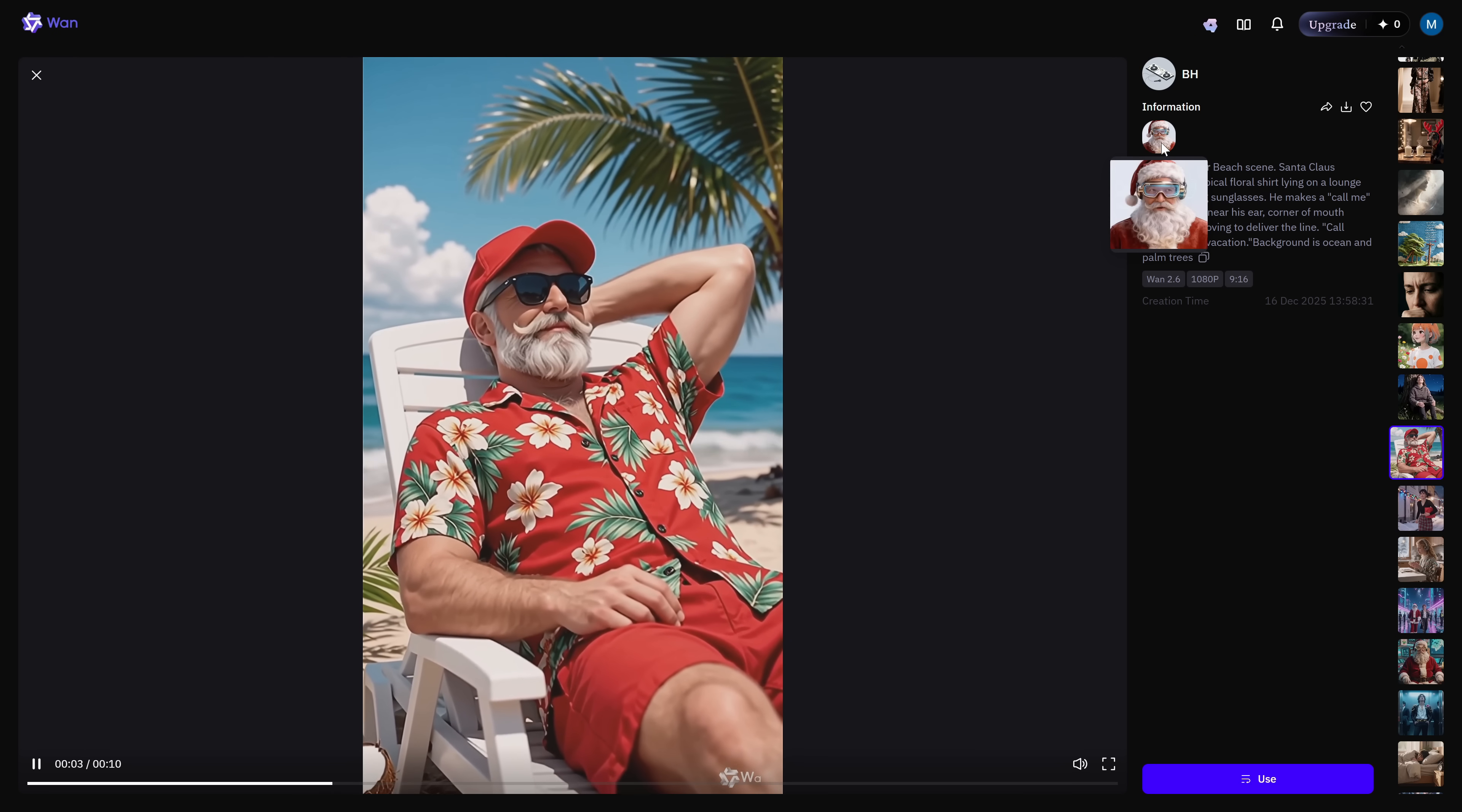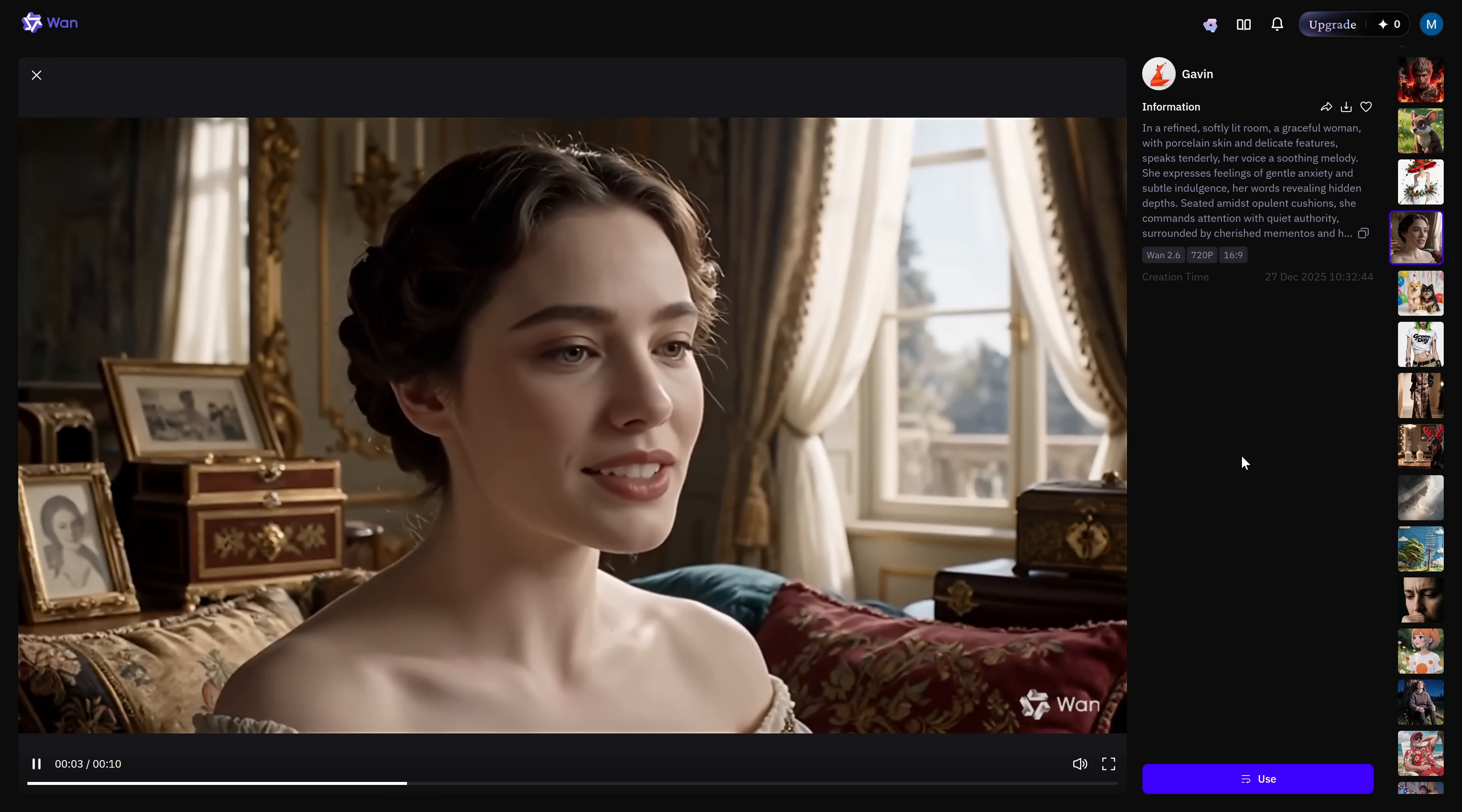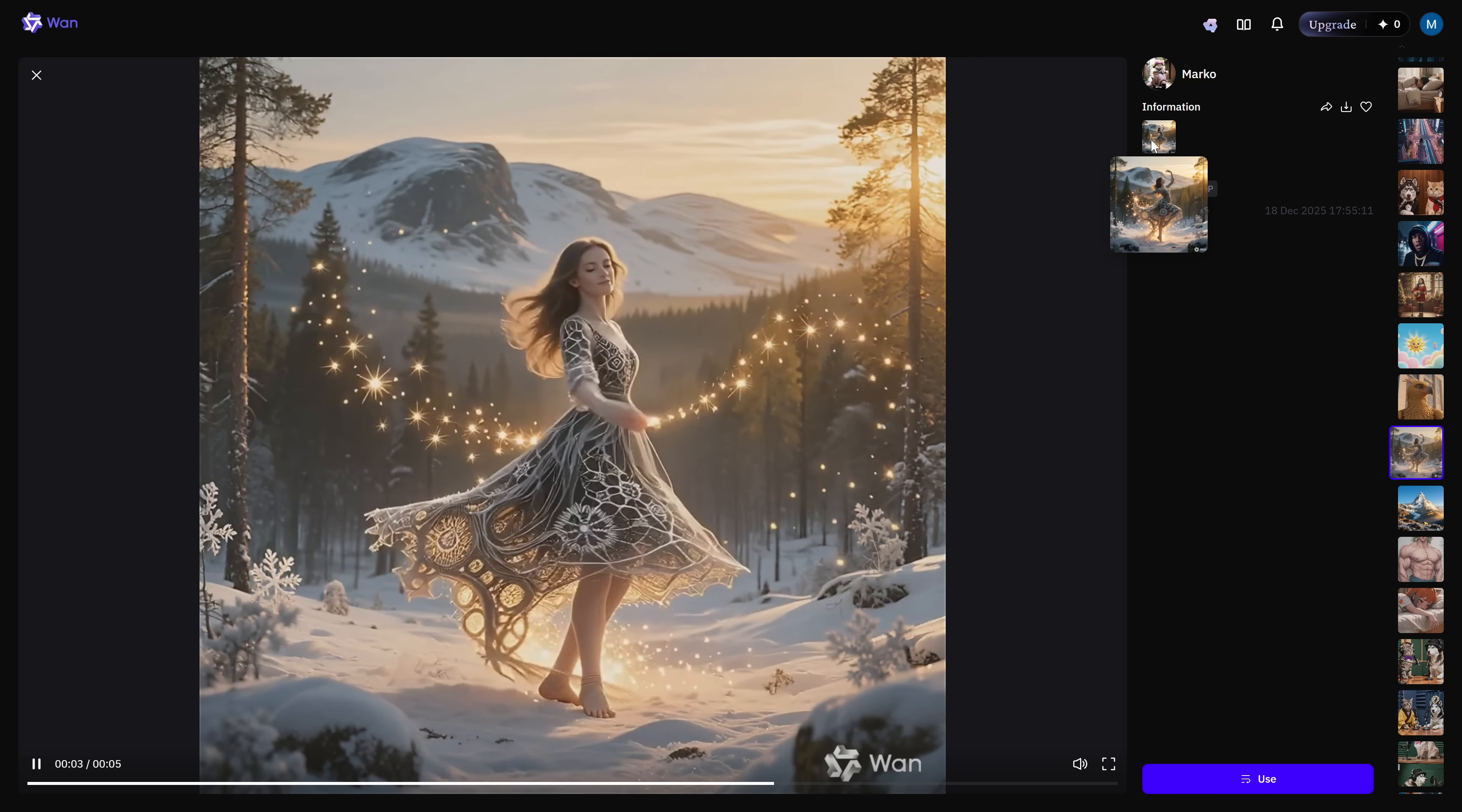You can upload your own images and ask it to edit them, change specific details while keeping the rest completely intact, give them a totally new look, or fix imperfections automatically. There's even a dedicated chat edit interface specifically designed for image editing, which gives you granular control over every single change you want to make.